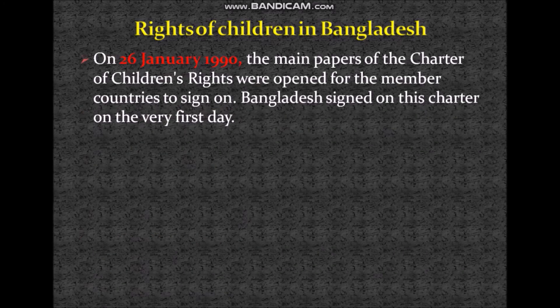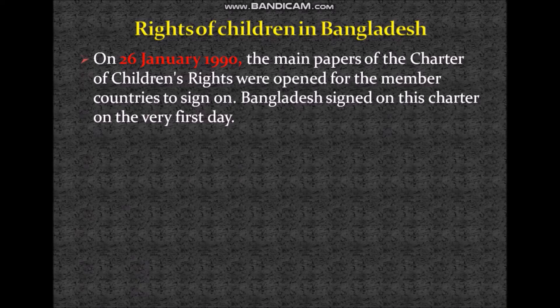So, we were talking about rights of children in Bangladesh. On 26th of January 1990, the main papers of the Charter of Children's Rights were opened for the member countries to sign on. Bangladesh signed on this Charter on the very first day. From the first video, you have learned that the United Nations approved the Charter of Children's Rights in the General Assembly on 20th of November 1989.